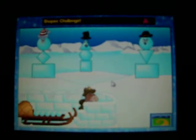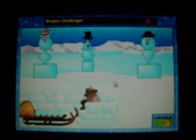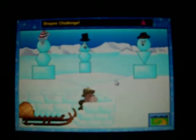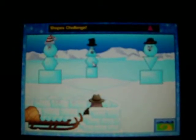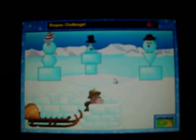Knock all three snow bullies down to earn a star. Which shape can you make with two triangles? Which shape has more than three corners? Click on a shape with four corners.